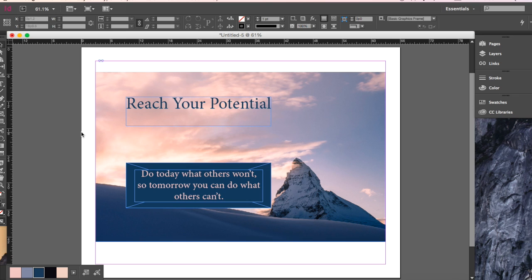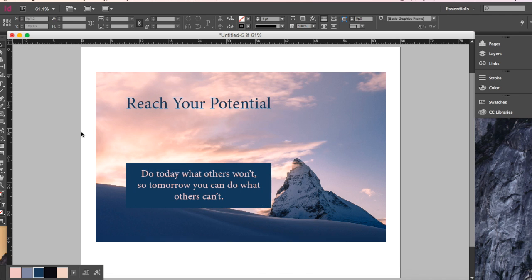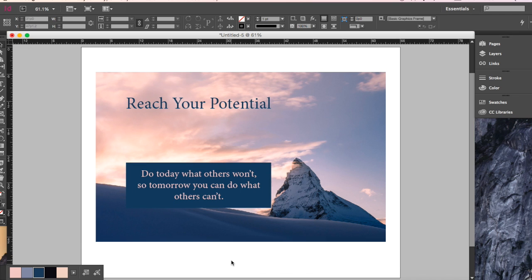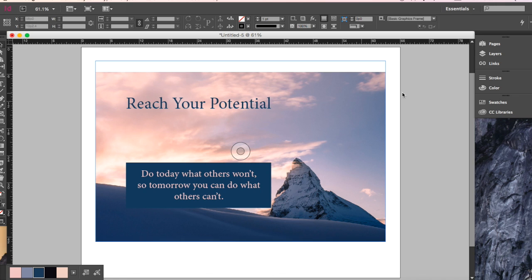If you want a quick view of what yours looks like, hit W on your keyboard and it will put it in preview mode so you can see a preview without all the editing lines on there. It gives you a better idea of what it would look like when printed. Hit W again to bring back all the editing lines.